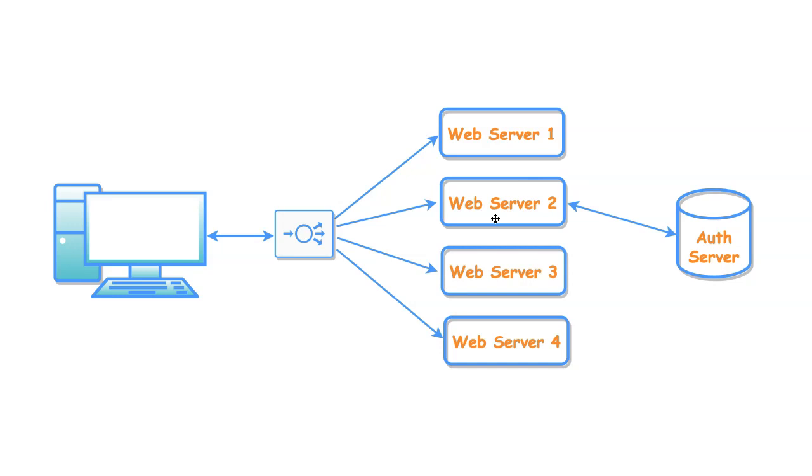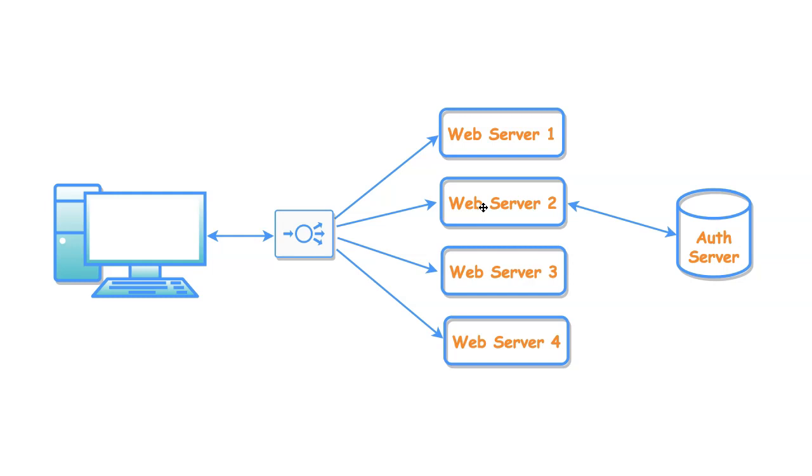How can we address this? We can address this by enabling sticky sessions on the load balancer. With the sticky session configuration, load balancer can send the client request to the same web server until the session gets over. But this is not an optimal solution. This will defeat the purpose of the load balancer. The load will never be distributed equally onto all web servers. So what is our next approach?